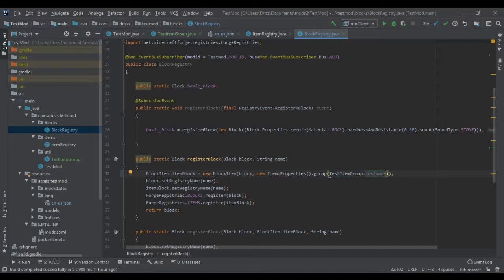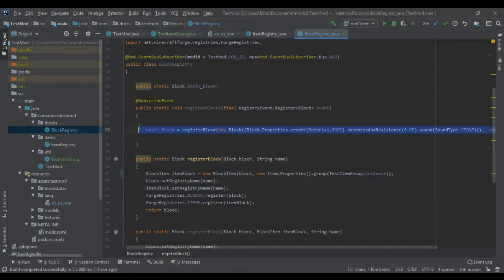But when I change it to TestItemGroup and you call the instance TestItemGroup.instance, that will put this block that we registered, which was somewhere else, into this area.